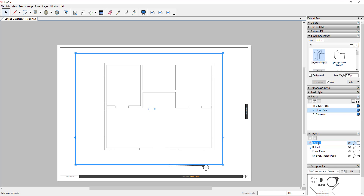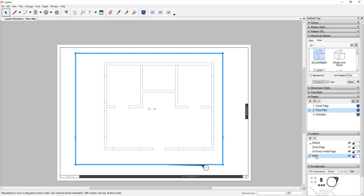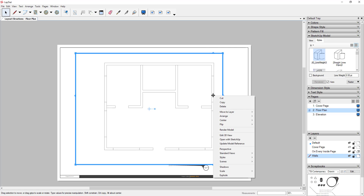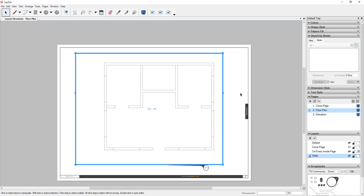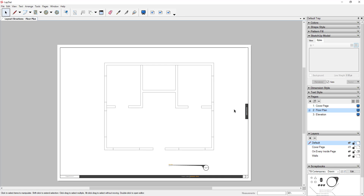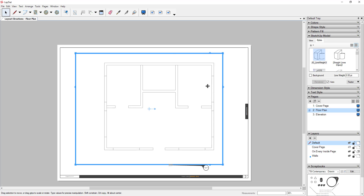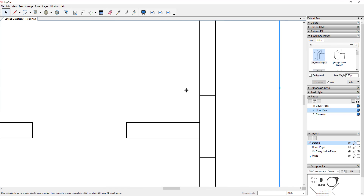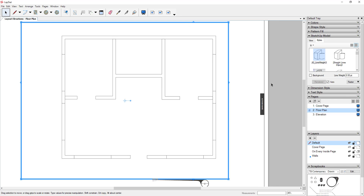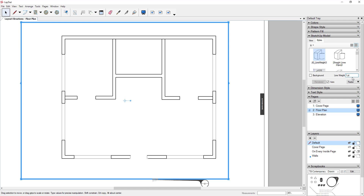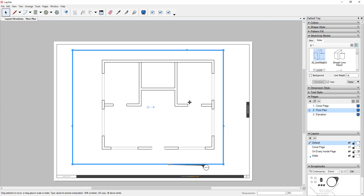The wall line weights aren't showing up very well yet. I want to create a layer for this viewport — I'll name it 'Walls' in the layers panel. I'll right-click on the viewport, click Move to Layer, and select Walls. Then I'll adjust the line weight multiplier down to one — now you can see your line weights much better. That multiplier in Layout acts on top of what you set in SketchUp.